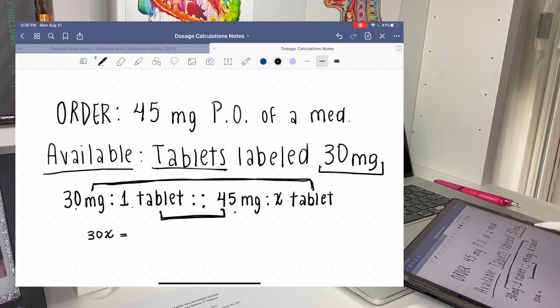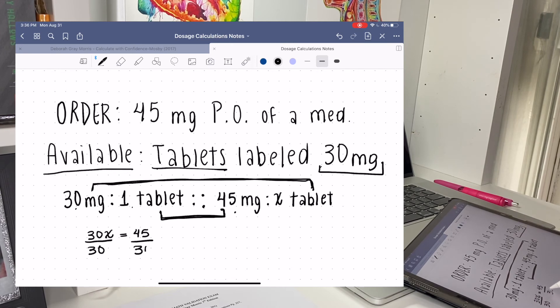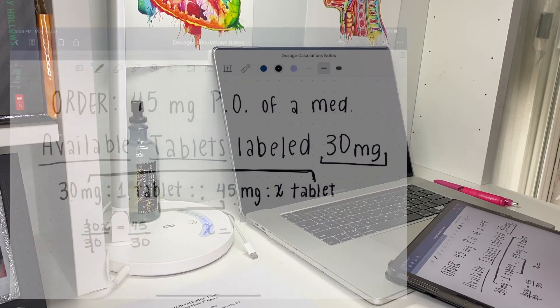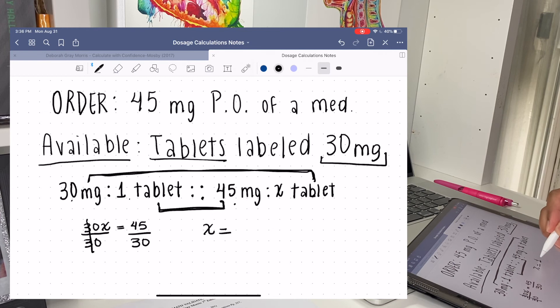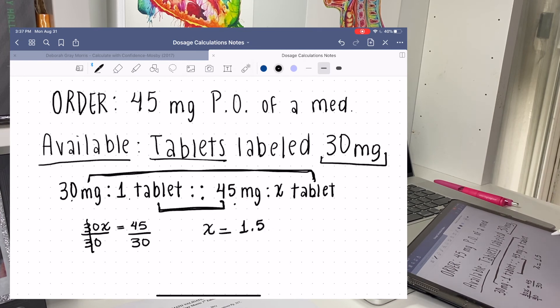30 we're going to be dividing by 30 to get rid of the X. And 45 over 30 is going to be 1.5, so that means we need to give the patient one and a half tablets.